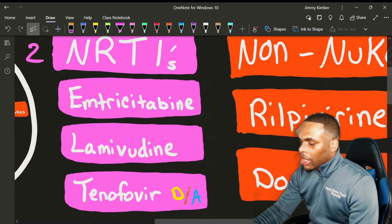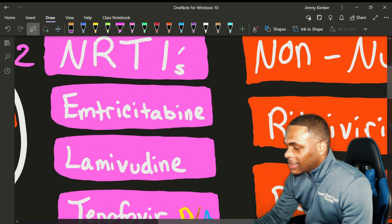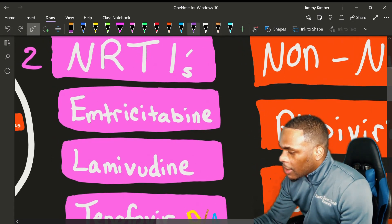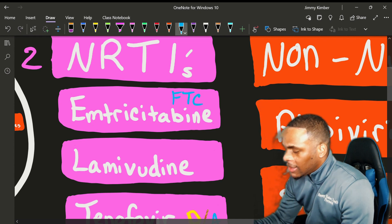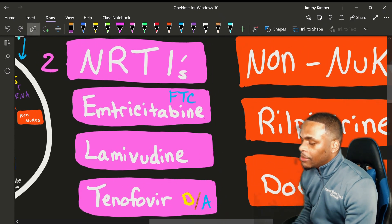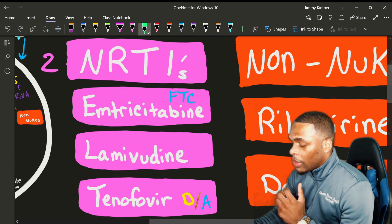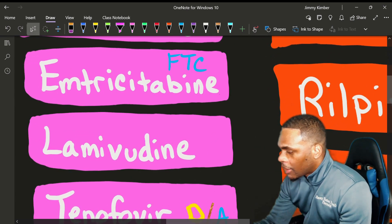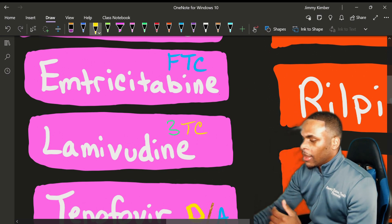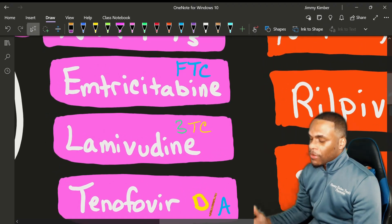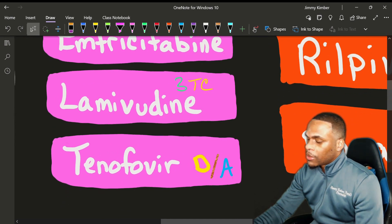In our NRTIs, we have drugs like emtricitabine — the three-letter code for emtricitabine is FTC. For lamivudine, the three-letter code is 3TC. So if you hear lamivudine or 3TC, emtricitabine or FTC — and this is the most important one — we have tenofovir, however you want to pronounce it.